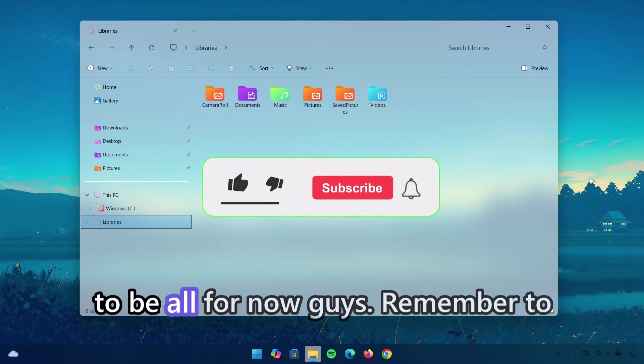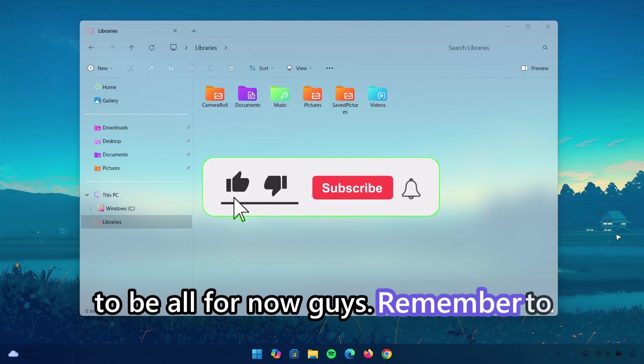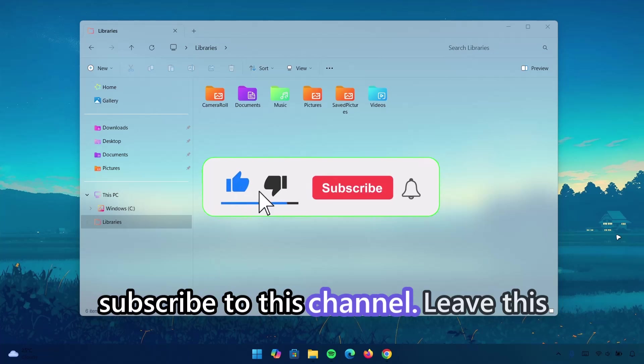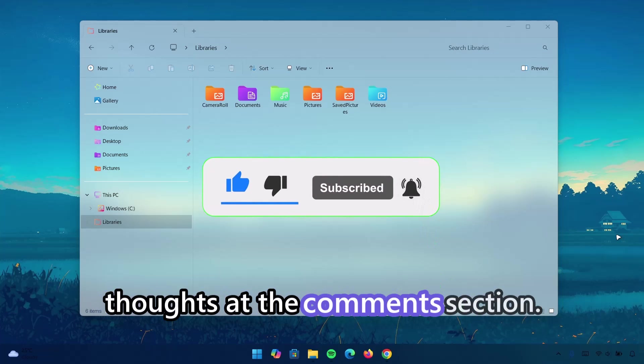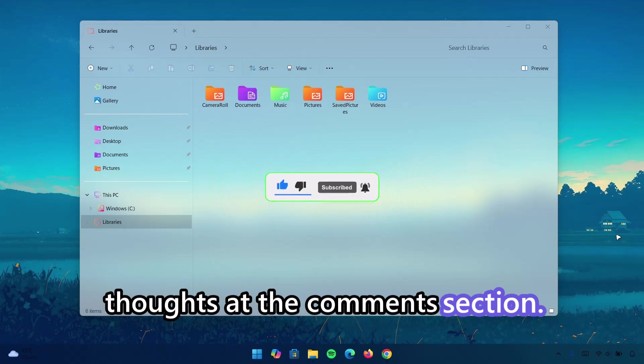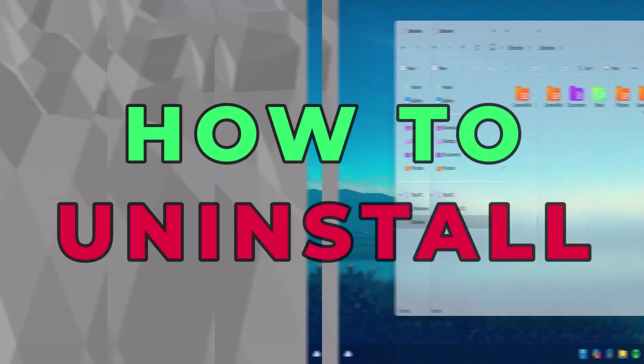That's going to be all for now, guys. Remember to subscribe to this channel. Leave this video a like and also share your thoughts in the comment section. Peace out.